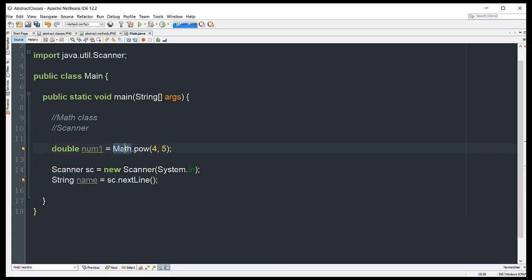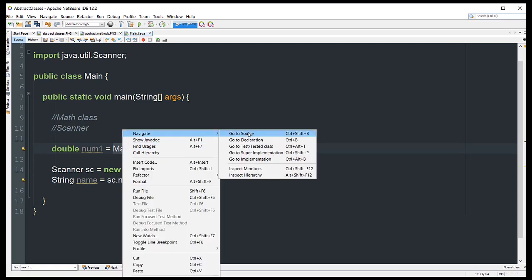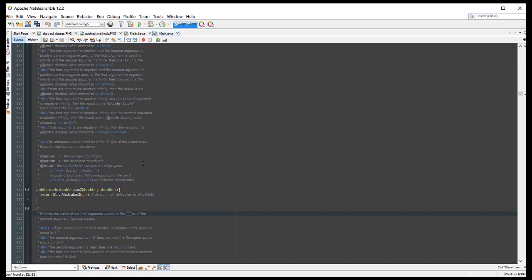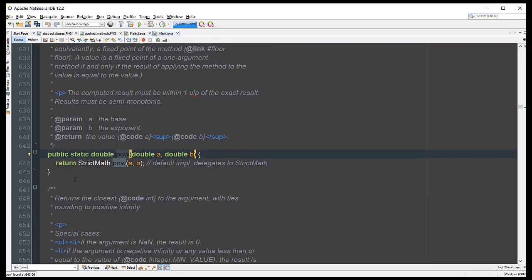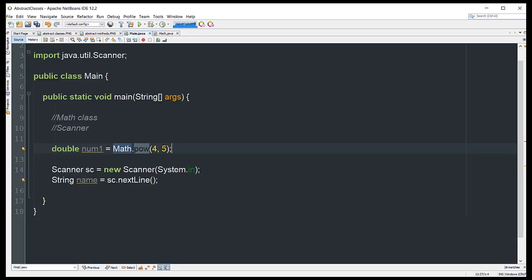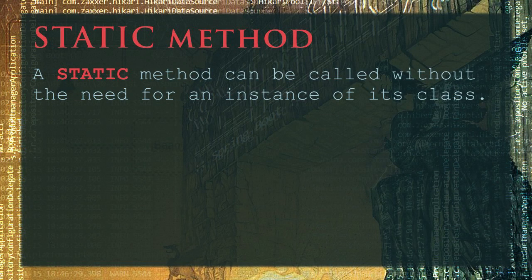Let's open the Math class source code — highlight Math, right-click, navigate to source. Looking for the pow method, we can see it is indeed a static method, which allows us to reference it directly without instantiating the Math class. A static method can be called without needing an instance of its class.